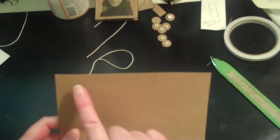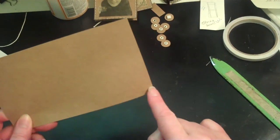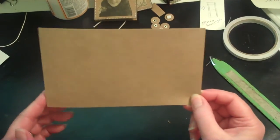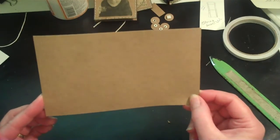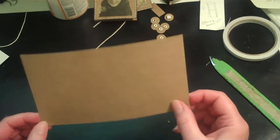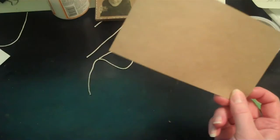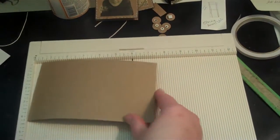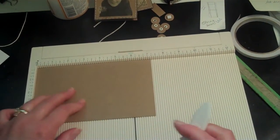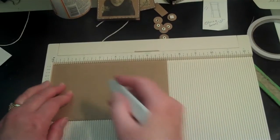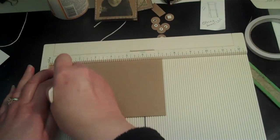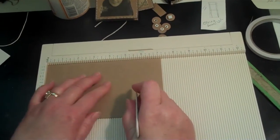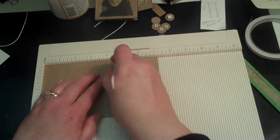So I cut this 7 1/4 by 4 1/4 and you can get 2 of these envelopes out of an 8 1/2 by 11 sheet of paper. Then I use my scoreboard and I score it at 1 1/4 and again at 4 1/2.